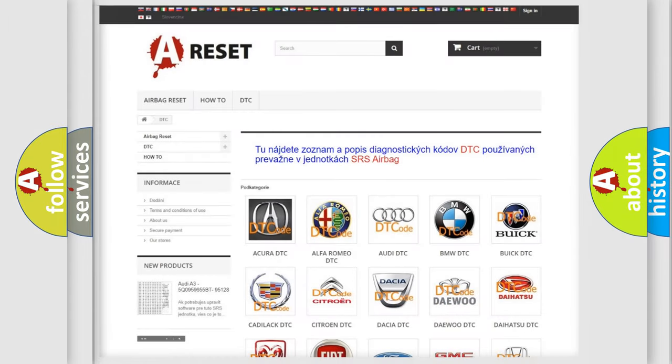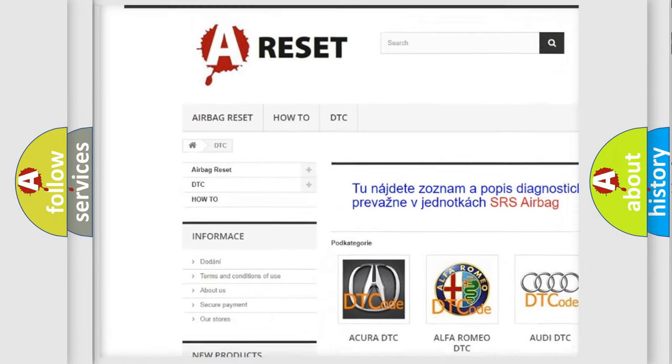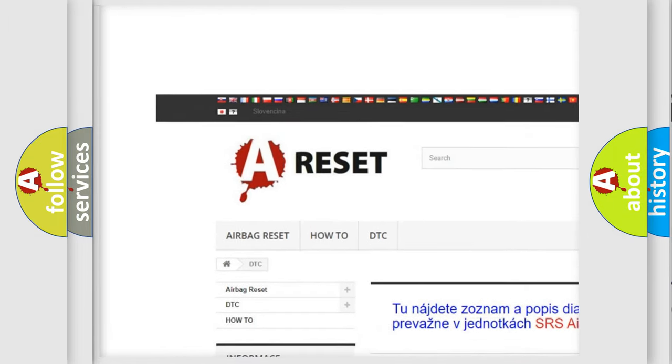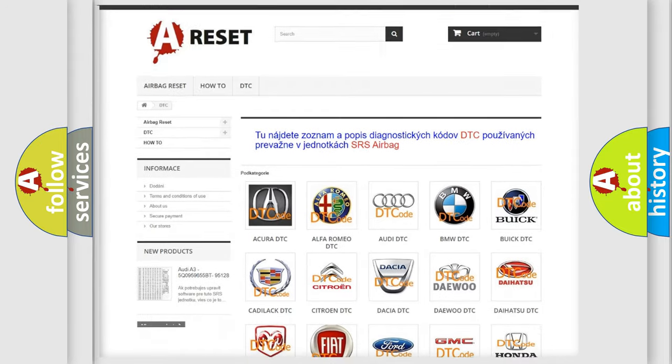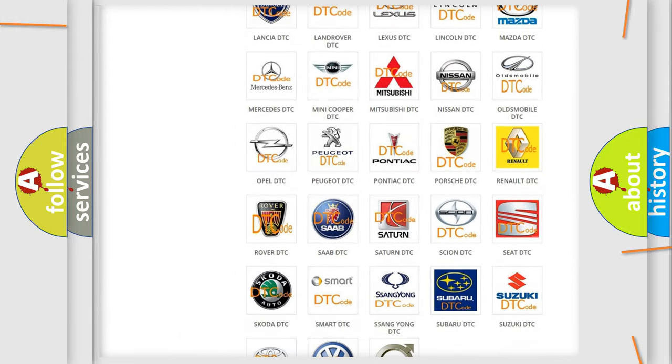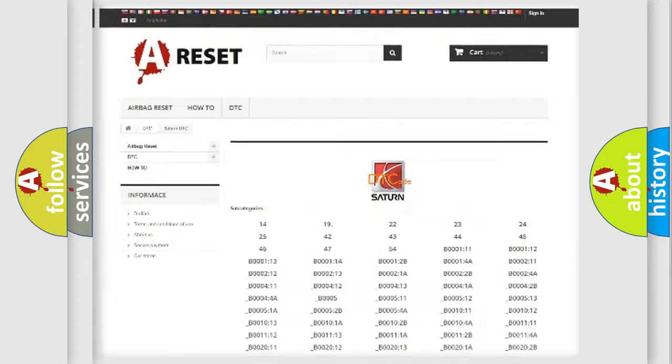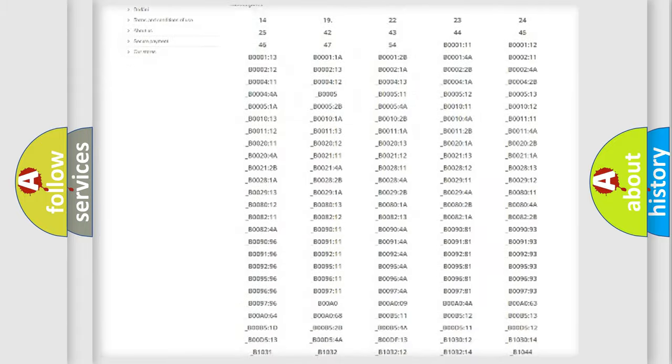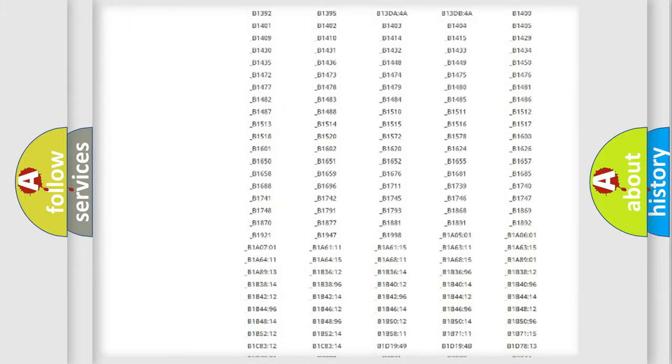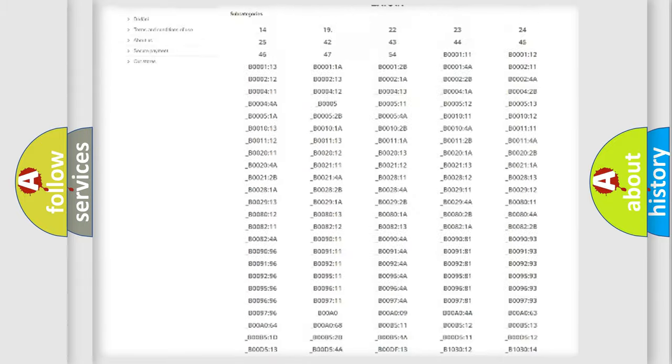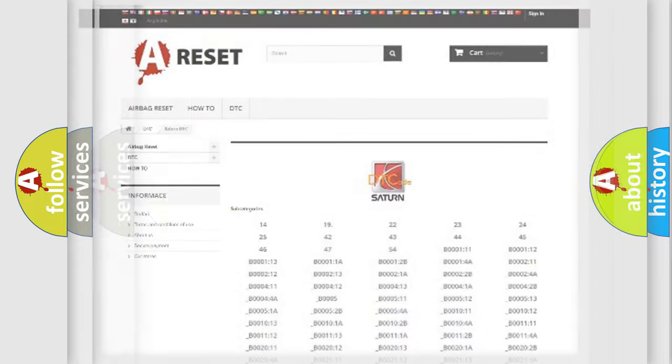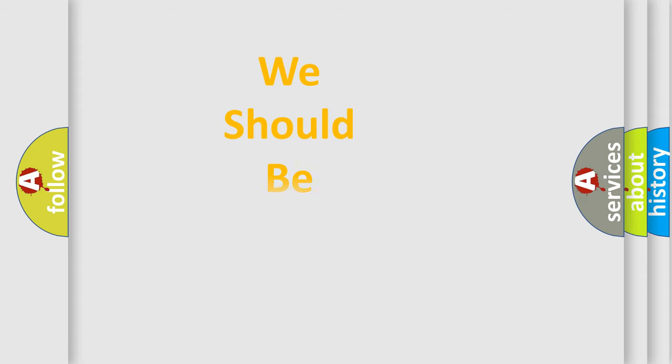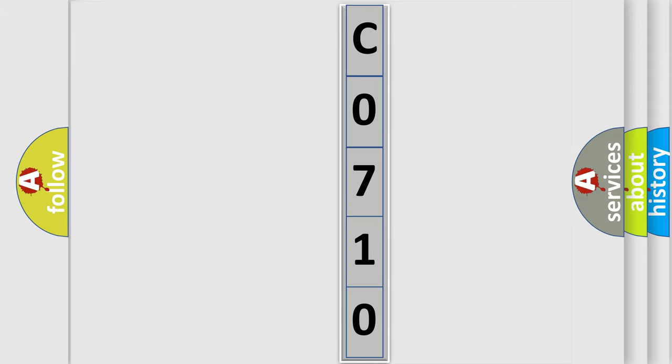Our website airbagreset.sk produces useful videos for you. You do not have to go through the OBD2 protocol anymore to know how to troubleshoot any car breakdown. You will find all the diagnostic codes that can be diagnosed in vehicles, and also many other useful things. The following demonstration will help you look into the world of software for car control units.